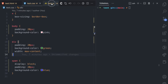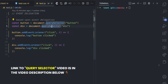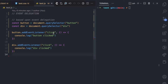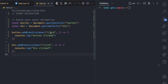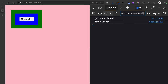Here I have JavaScript where I get the button element and the div element using querySelector, and I add an event listener to the button and to the div. On the button it's a click event where I log 'button click' to the console, and for the div it's also a click event where I log 'div click' to the console. Now if I click on the button, watch what happens.